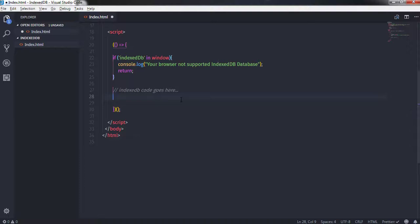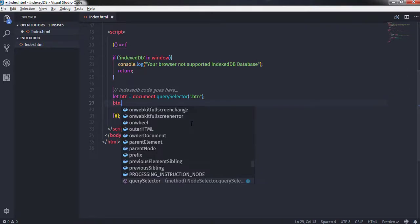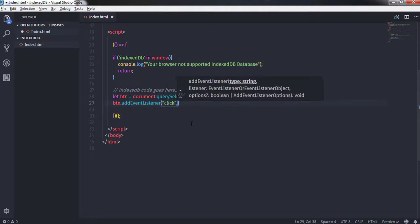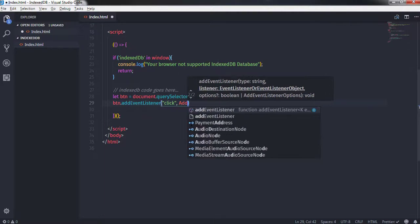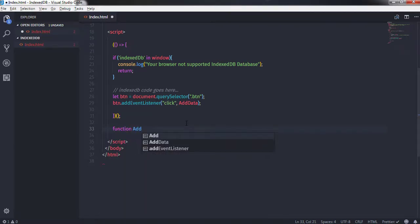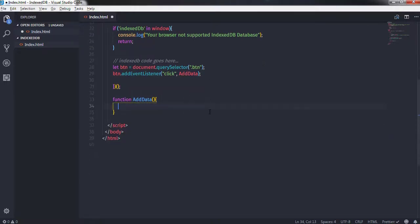Now I want to select my button, so I'll say let btn = document.querySelector('.btn'). Then I want to create a click event on this button, so I'll say btn.addEventListener, with the first argument as the 'click' event and the second argument as a handler function called addData.